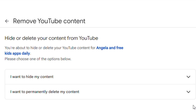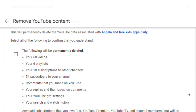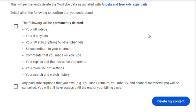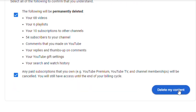Now I am telling you to select which option you want — hide my content, or permanently delete my content. I am choosing the second option and clicking on the dropdown arrow. Here I am telling you that if you do this, you will delete all your videos, and if you have a paid membership, it will also be unsubscribed.